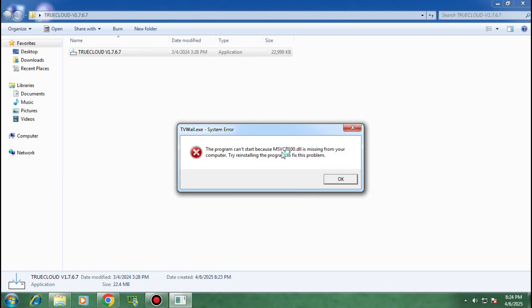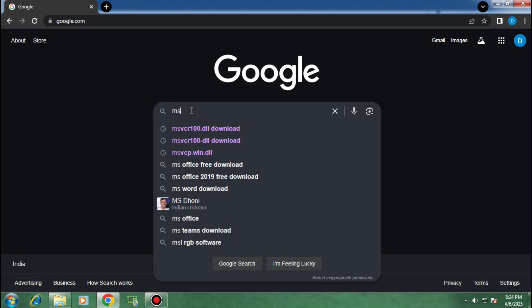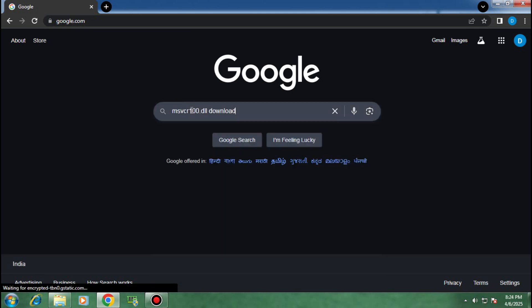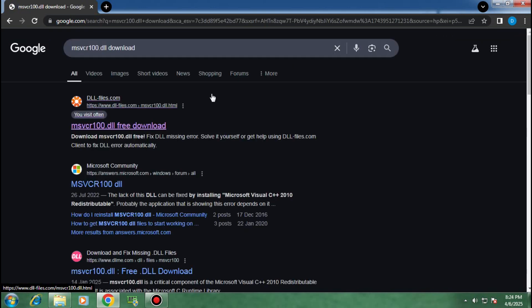But you might encounter this error. Don't worry, I have a solution. Just go to Google again and type msvcr100.dll download. Click on the first link.